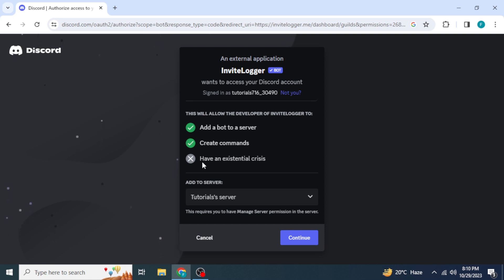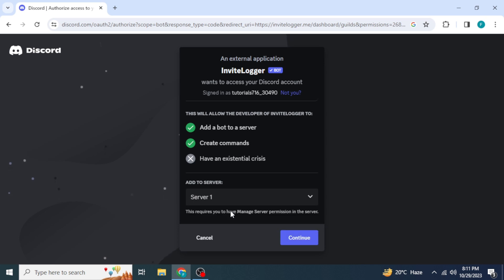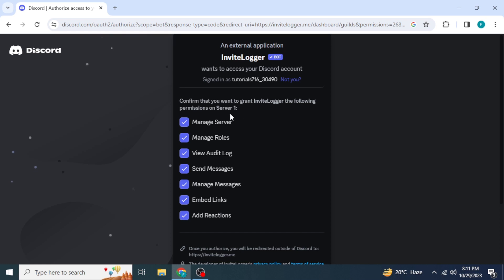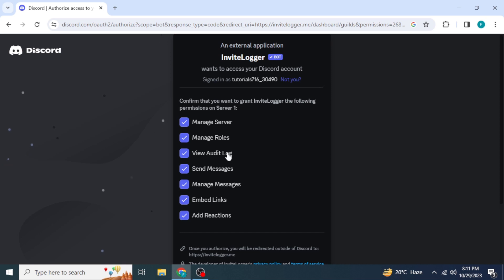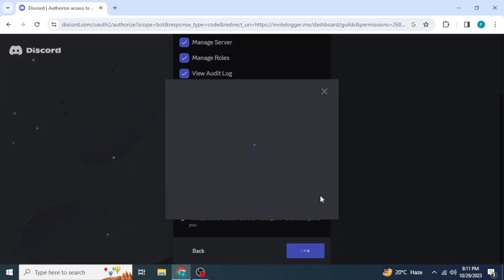Here you want to select the server in which you want to add the bot. As I want to add this bot in my Server One, I'm gonna select Server One and then click on Continue. Then you need to select some permissions to authorize them to this bot, and once you have selected the permissions you are gonna click on Authorize.